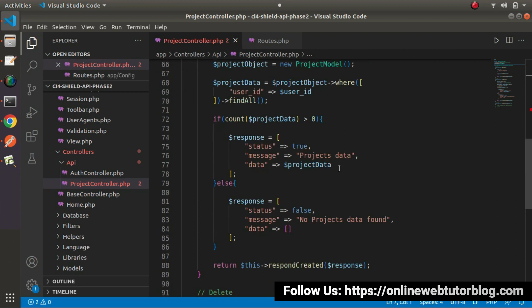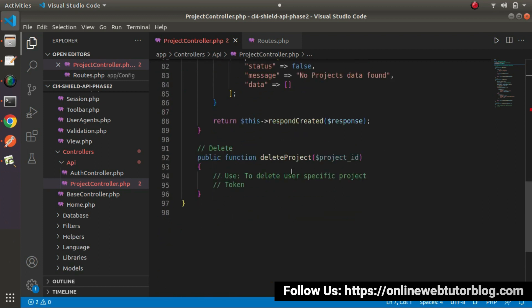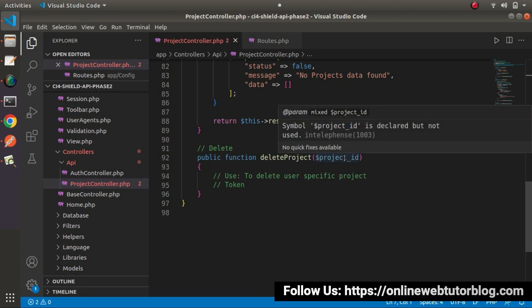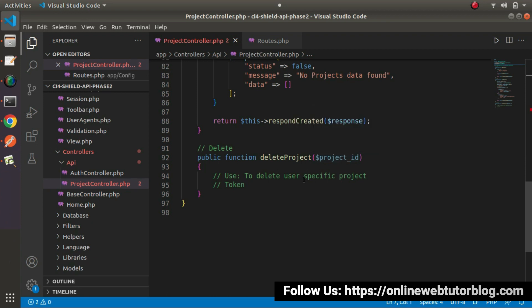It means while calling our DeleteProject method, we will pass Project ID into URL as well as the Authorization Token value inside header. So once we get the token value, we will get the user ID.